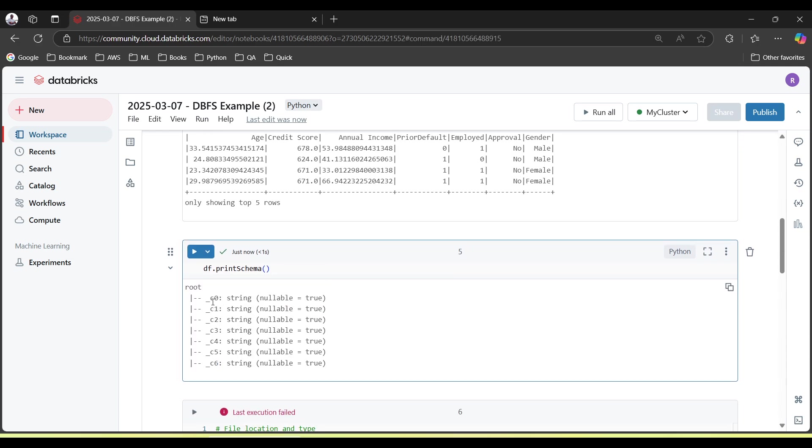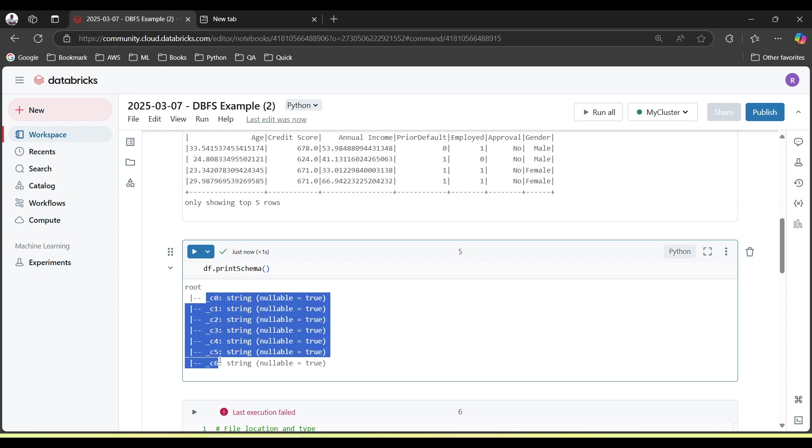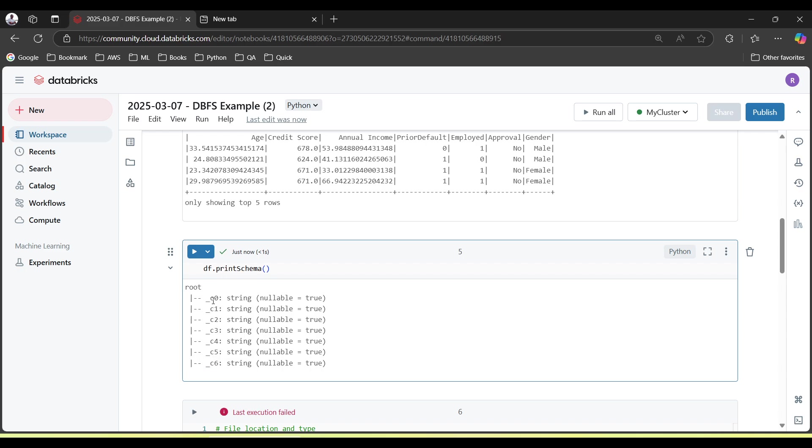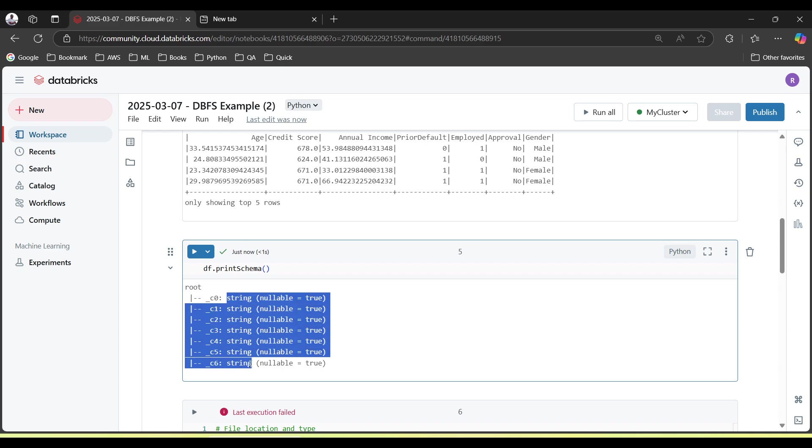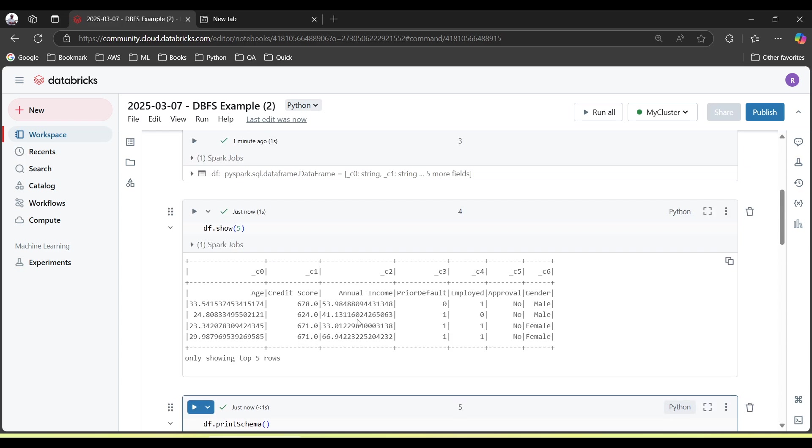You see, these are the dummy column names given by Databricks: C0, C1, C2, and the data type all are string. Because this is the default behavior of Databricks, Databricks will consider the data type as a string by default.